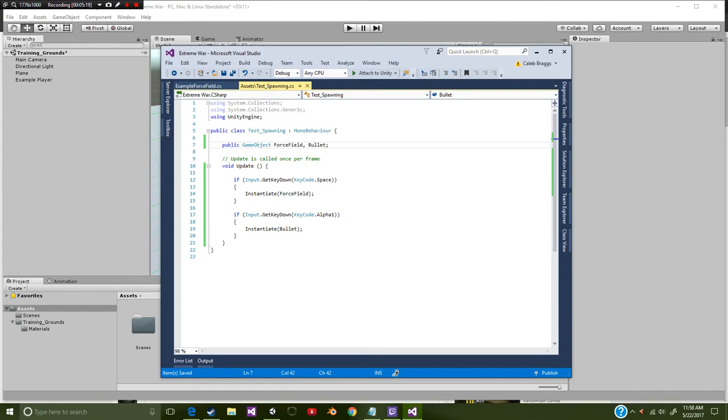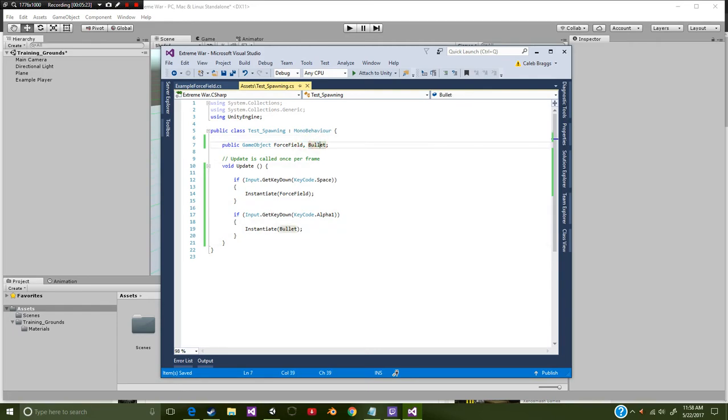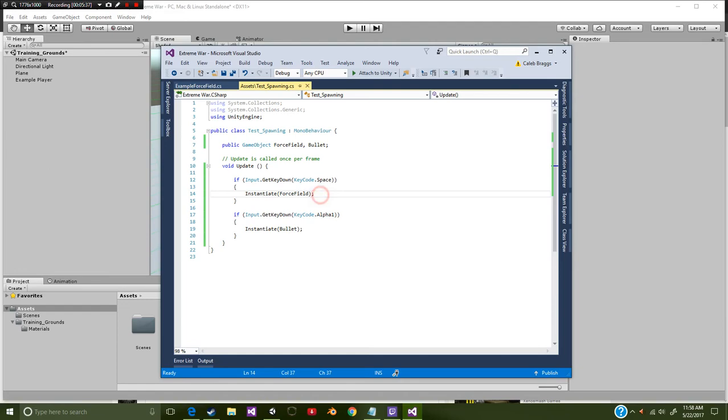All we need to do is grab our public game objects, which of course is our force field and our bullet. Next we're going to go over to void update and we're going to say if input dot get key down key code dot space, so if we press the space bar we're going to instantiate force field.